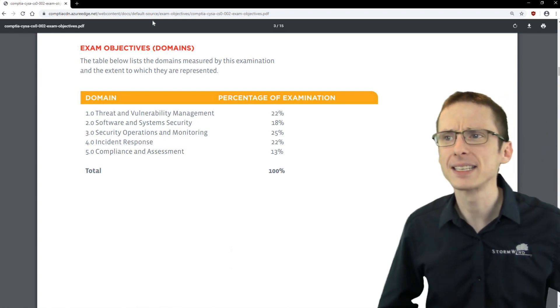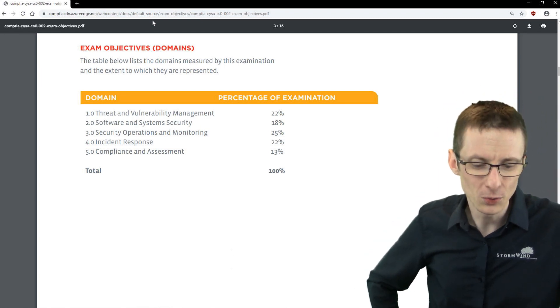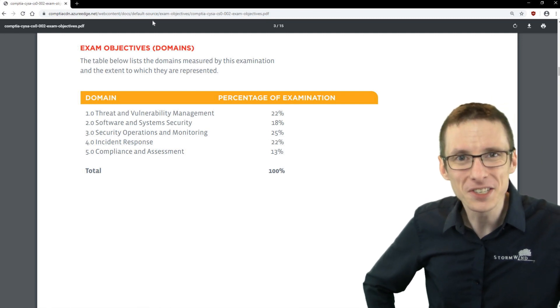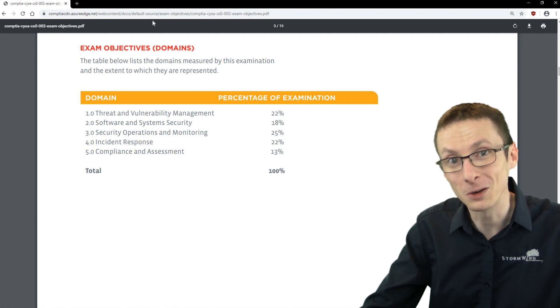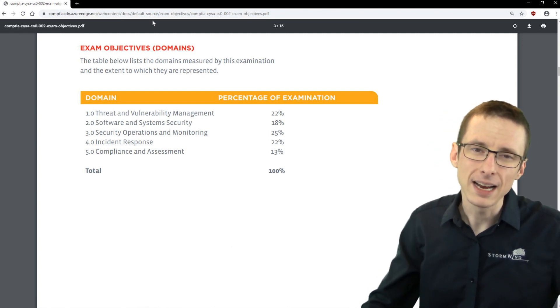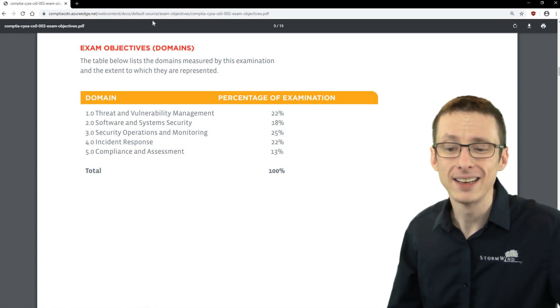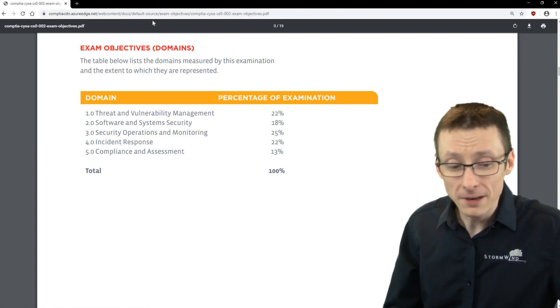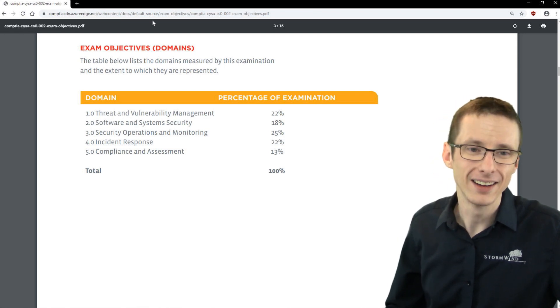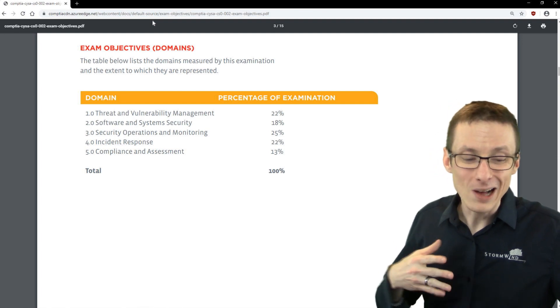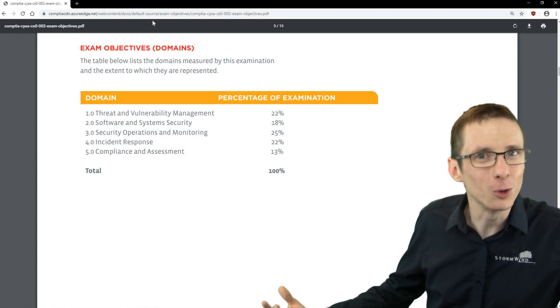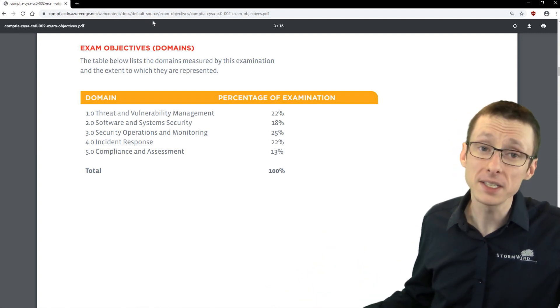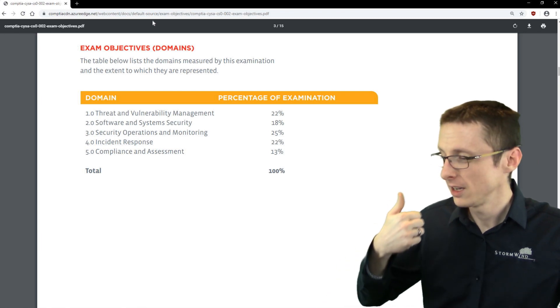The last thing that you definitely want to not skimp on in your studying for CYSA plus is the less technical aspects—so the organizational aspects, policy, kind of the stuff that we aren't necessarily as interested in, at least most of us. Those definitely get their day during the exam. So you don't want to gloss over those in favor of the hyper-technical stuff or the cool tools.